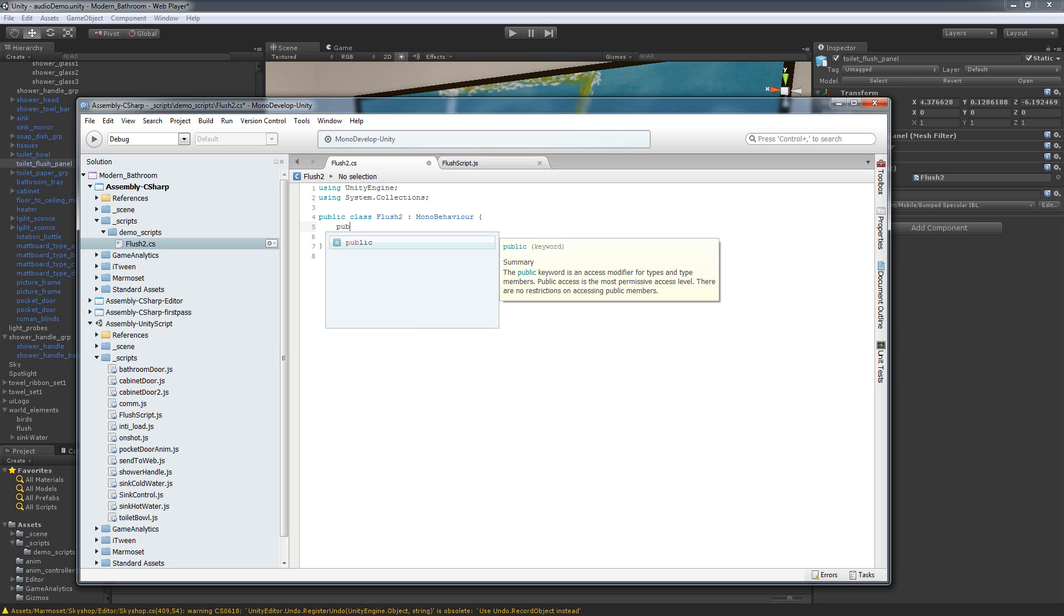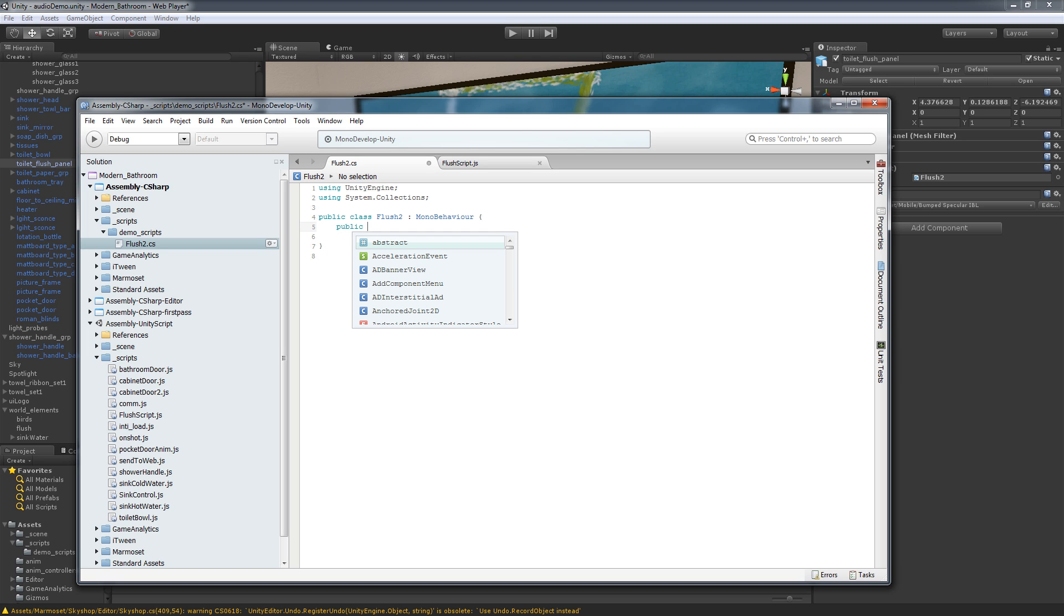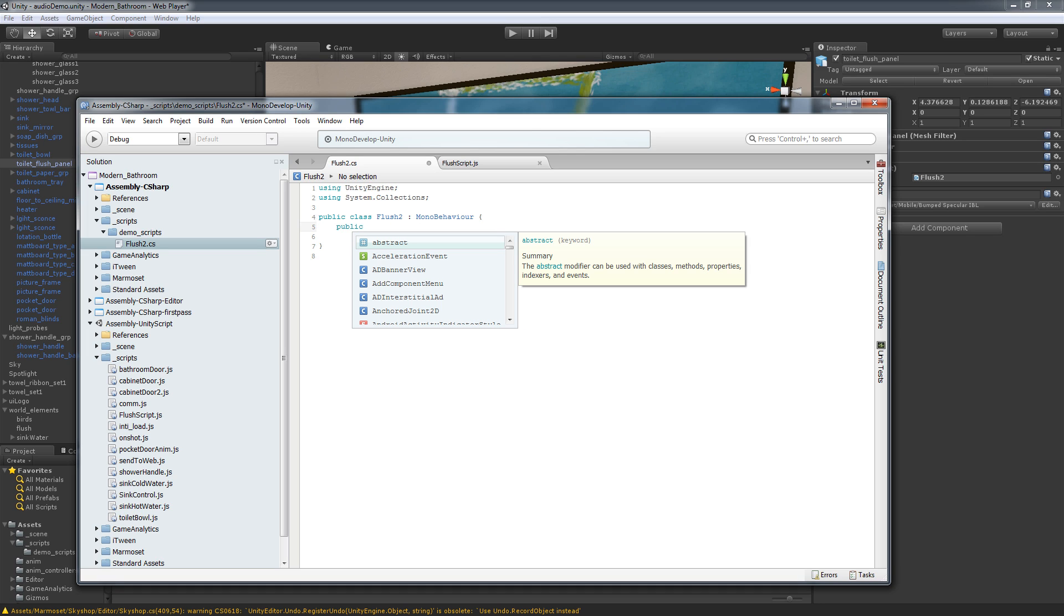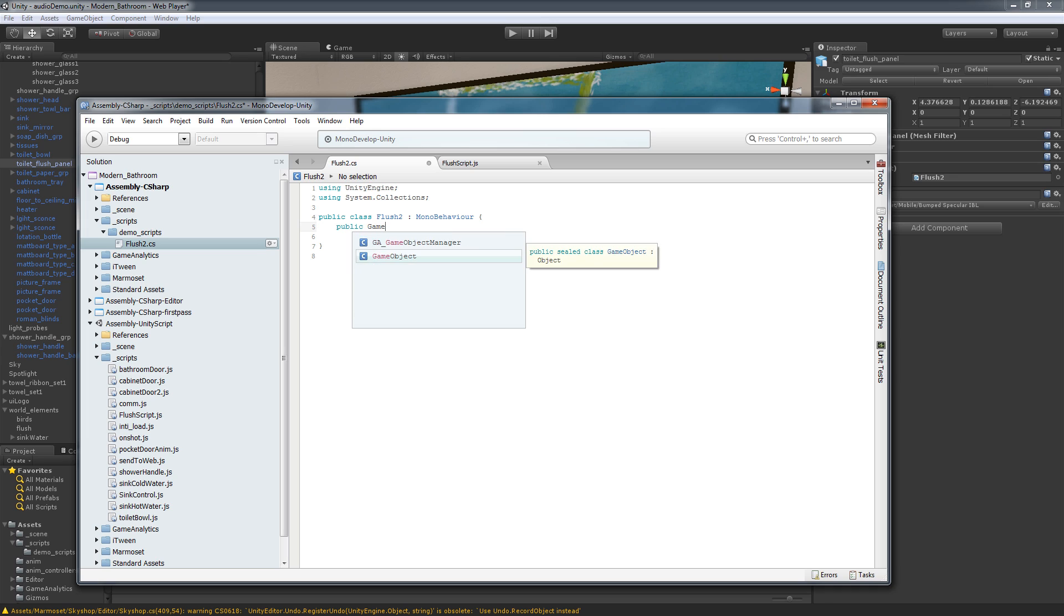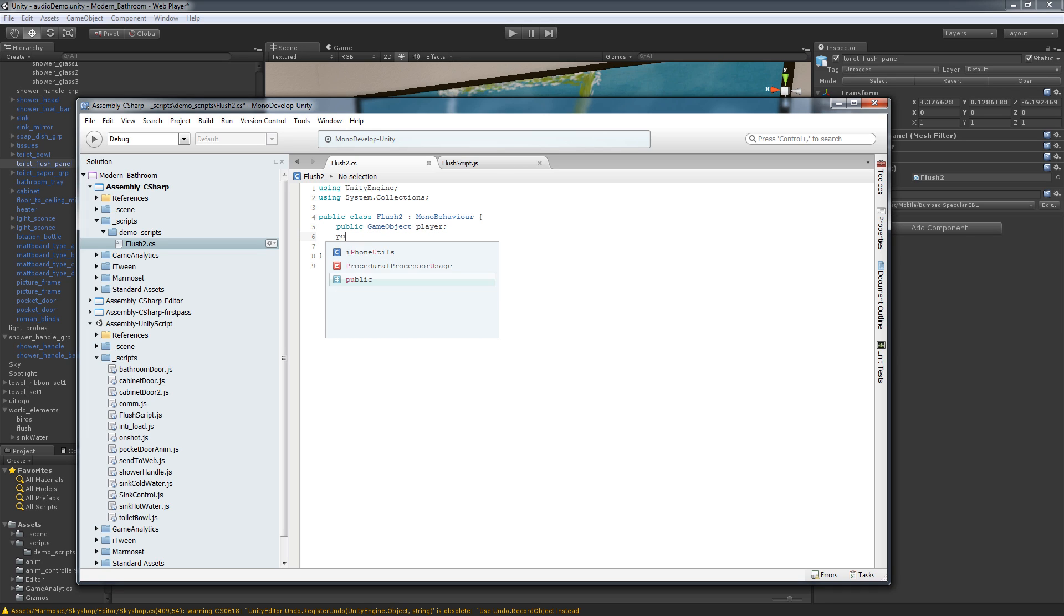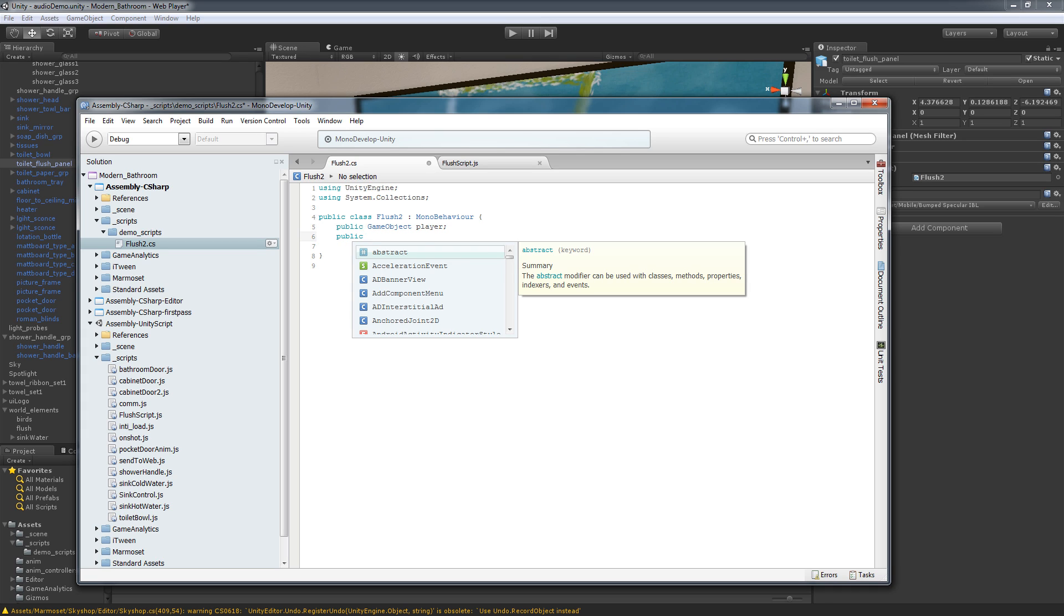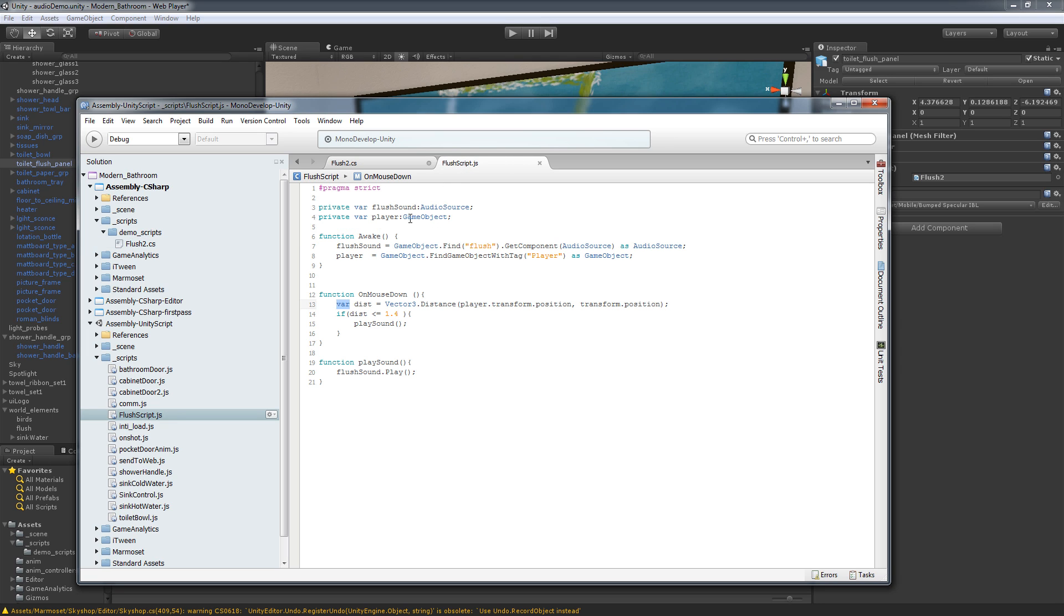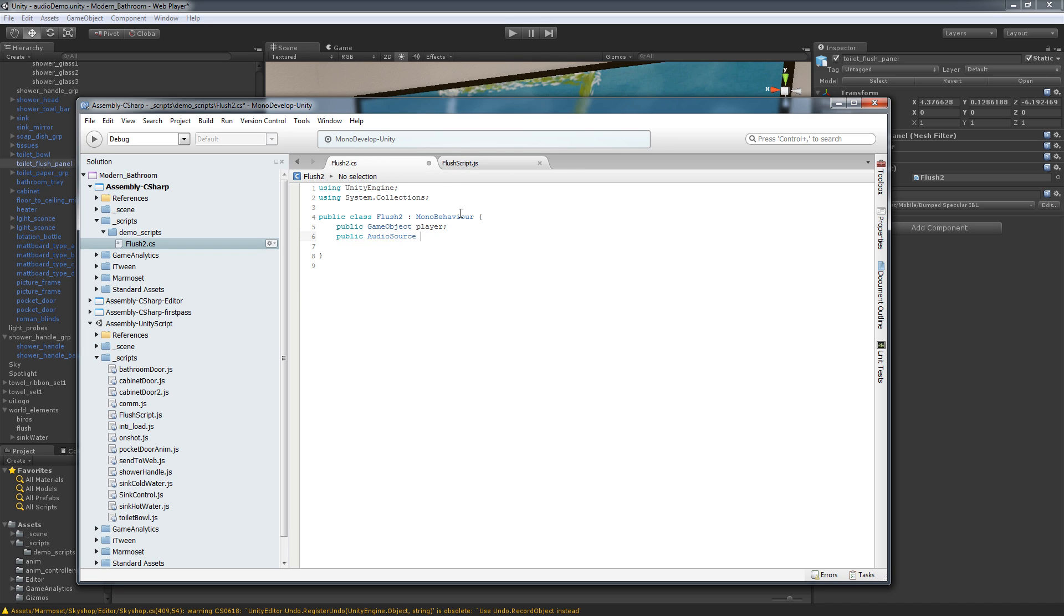So let's just jump right in here and I'm going to start with making this a public game object and we're going to name it player. Then we're going to create a public audio source because that's what we need, an audio source. And we're going to call it the same thing so there's no confusion, flush sound.